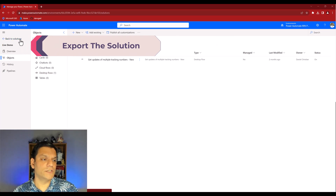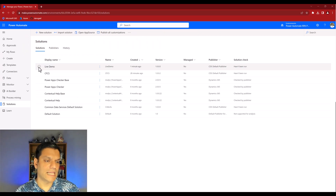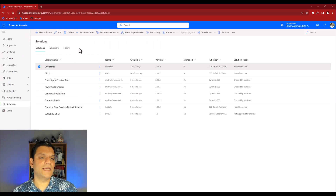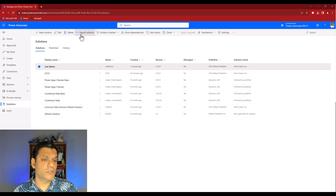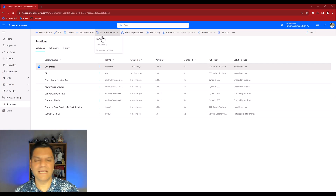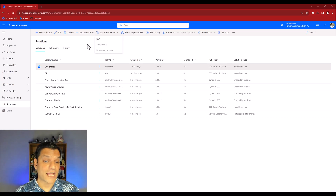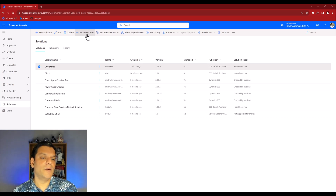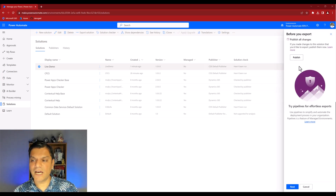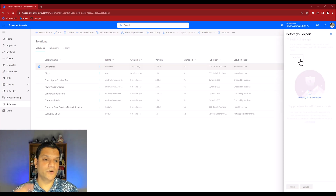We're done on this side. Now I'll go back to Solutions, select the 'Live Demo' solution we just created, and select the option to export the solution. You can also run a solution checker ahead of time - that's a good practice. In this demo I'll skip it, but for your production work you always want to do a solution checker. I'll click Export Solution. It's asking if I want to publish - yes, that's always a good practice.